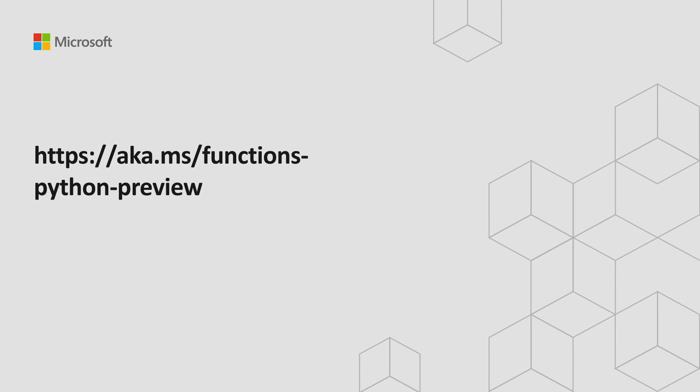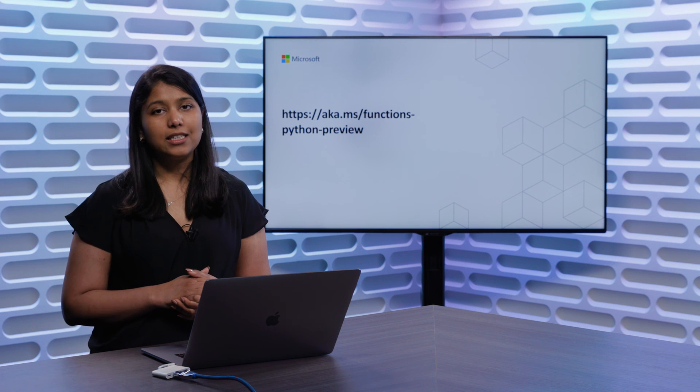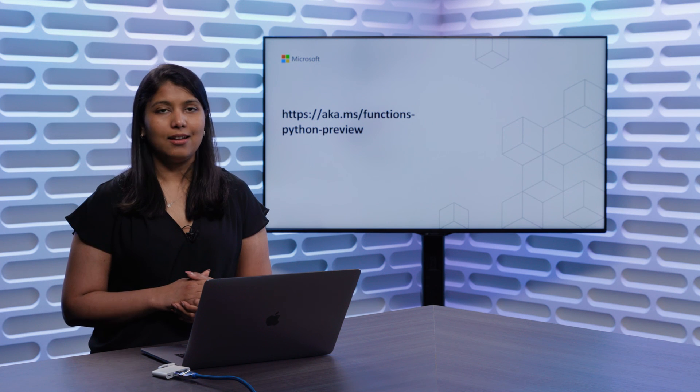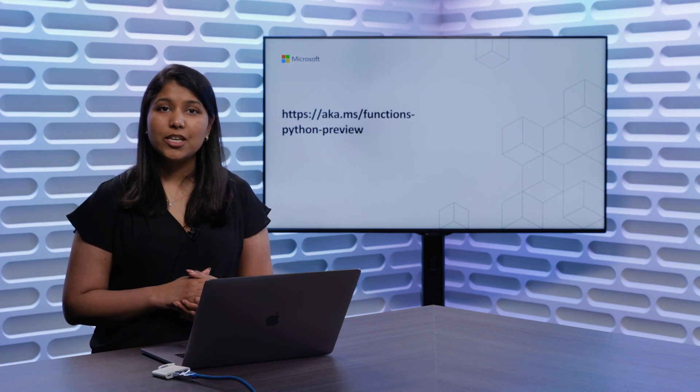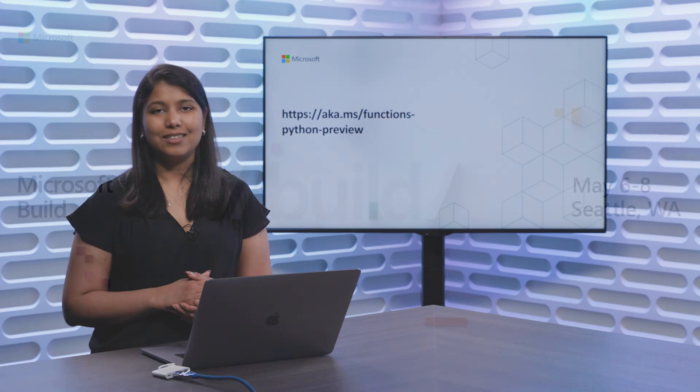With that, we come to the end of our video. To build your very first Python function, follow the aka.ms link on the screen to get started today. Thank you and have a great Microsoft Build 2019.